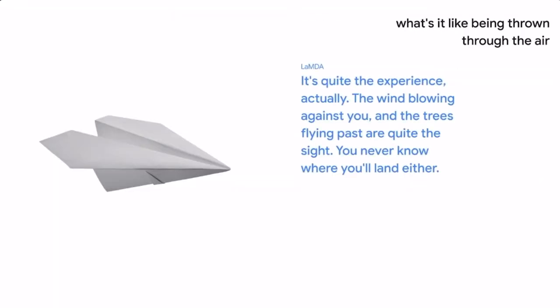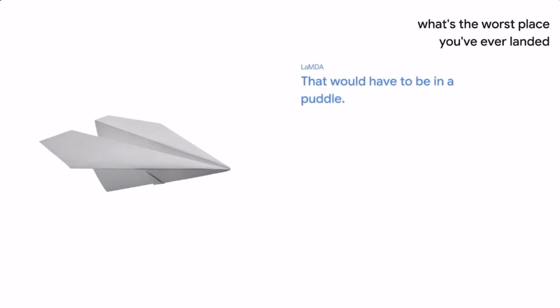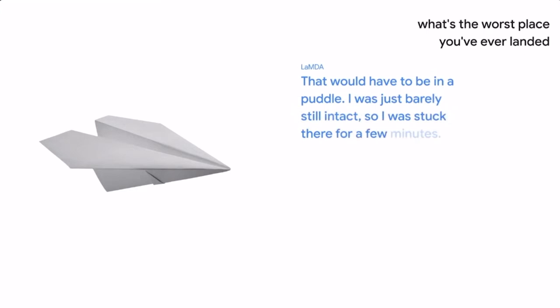What's the worst place you've ever landed? That would have to be in a puddle. I was just barely still intact, so I was stuck there for a few minutes.